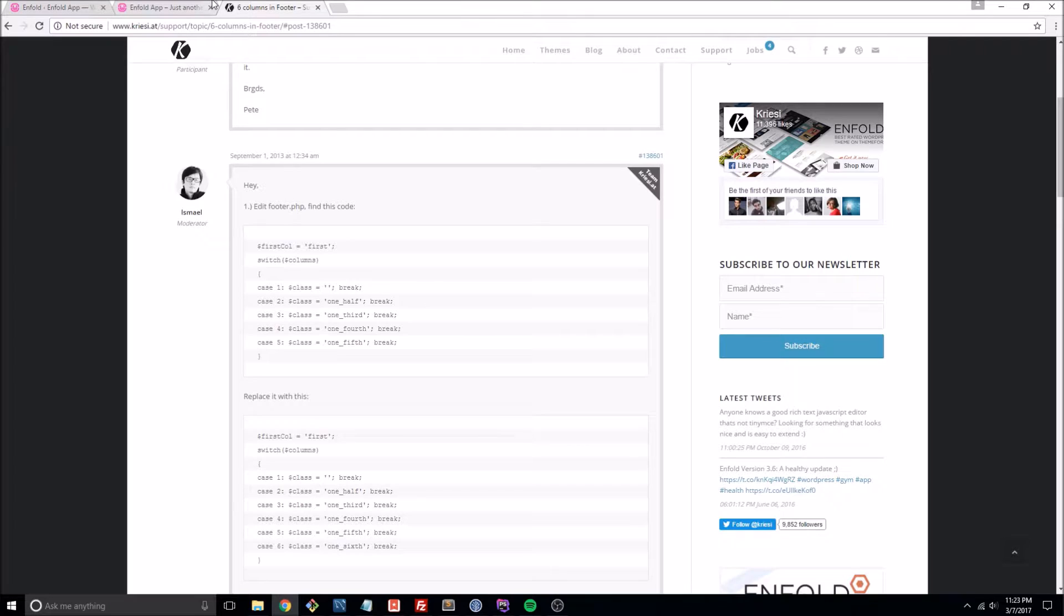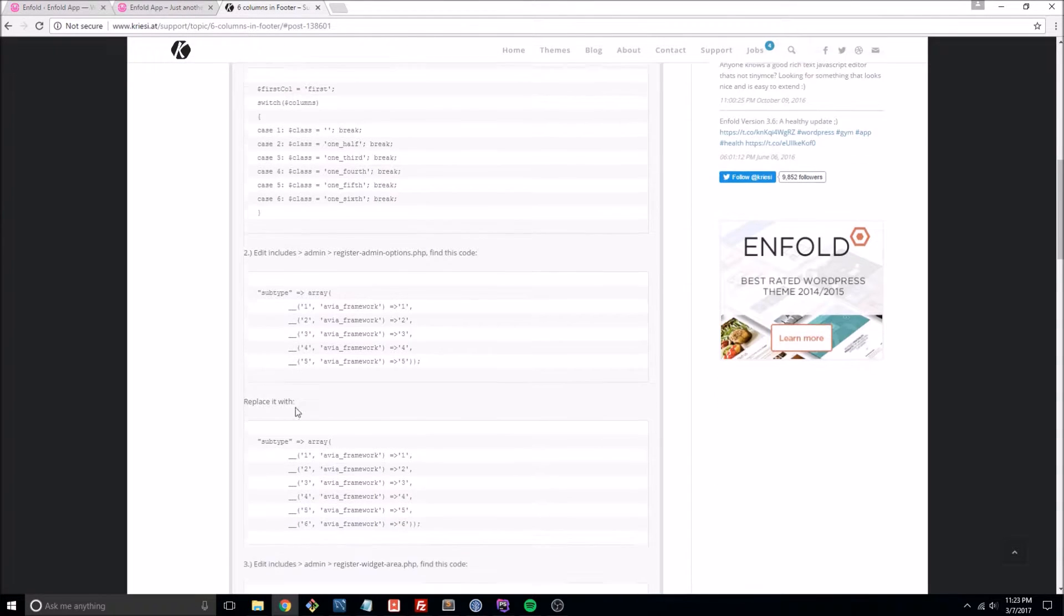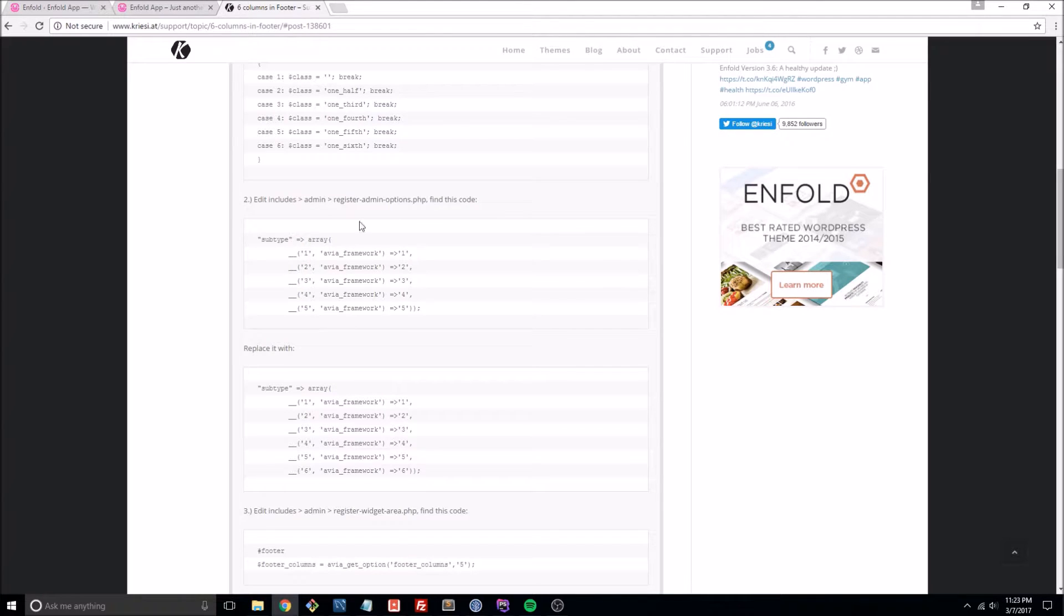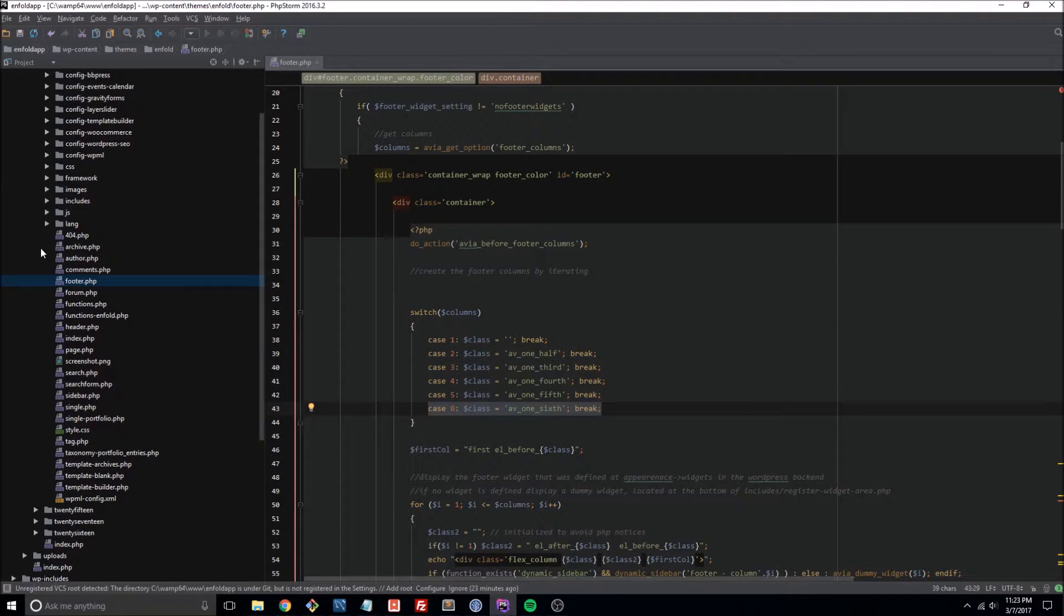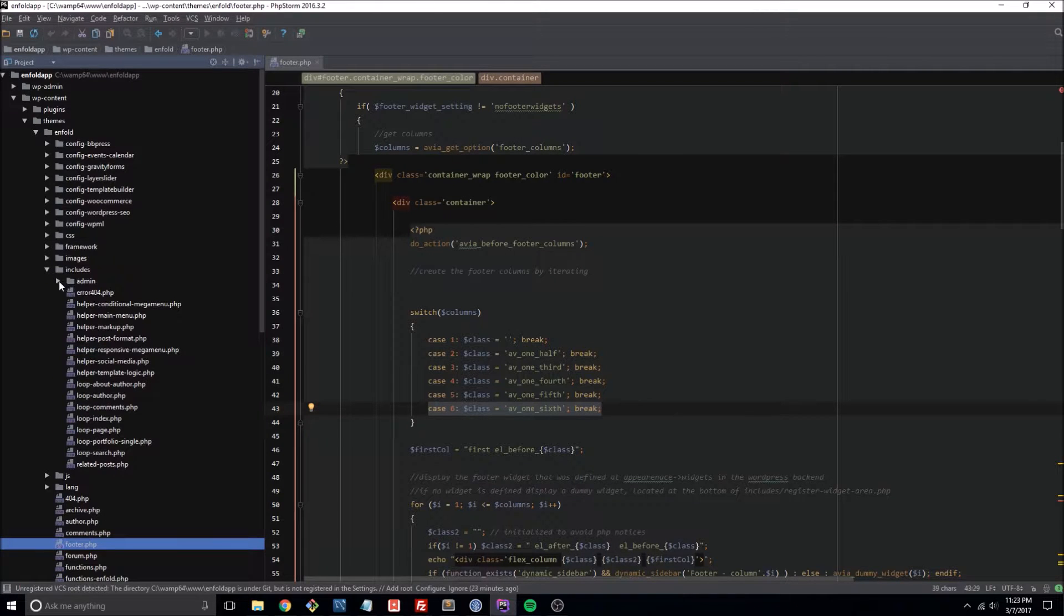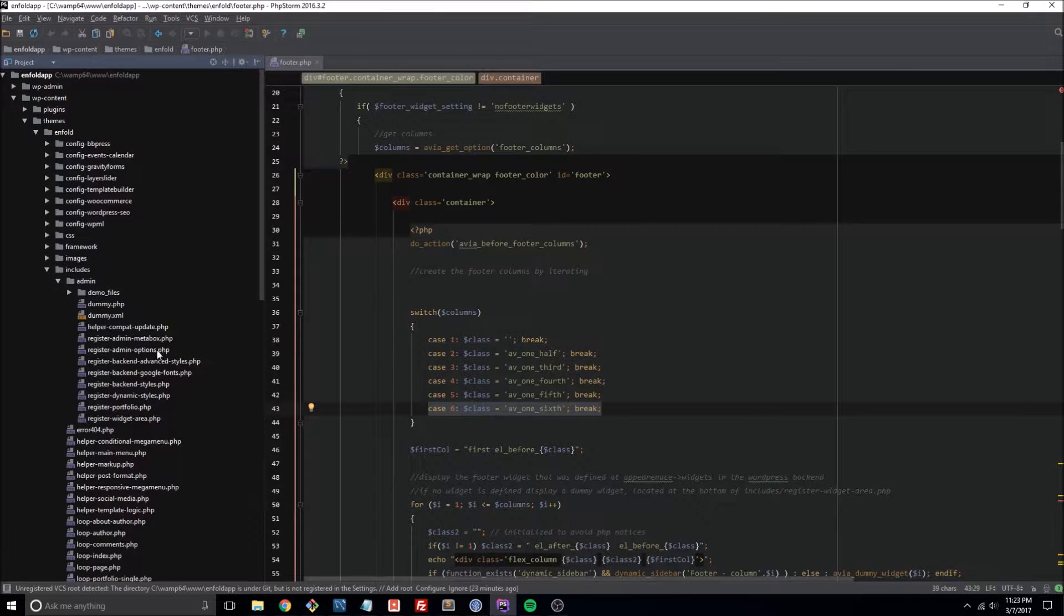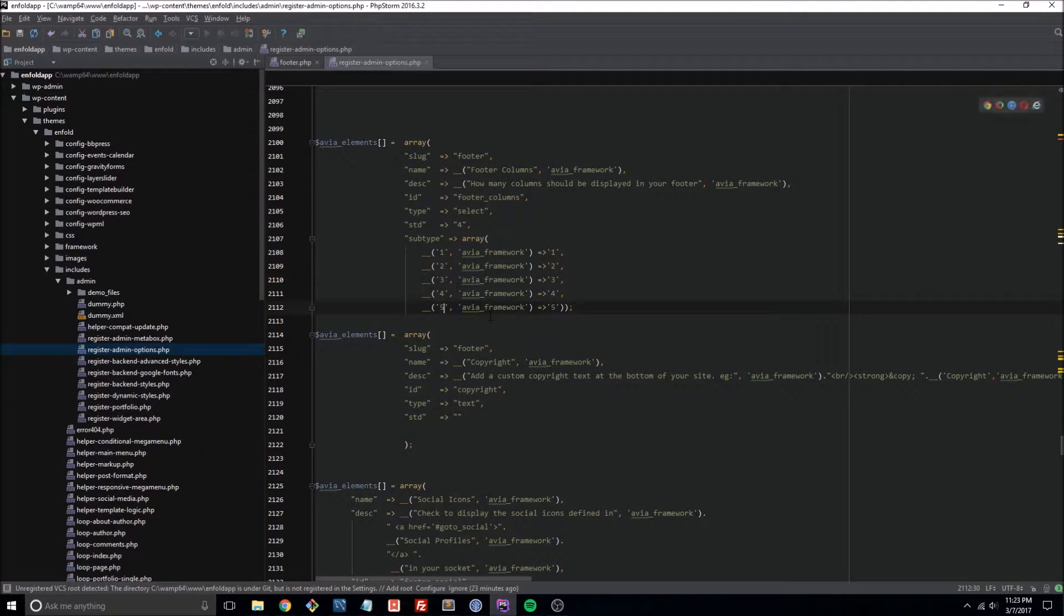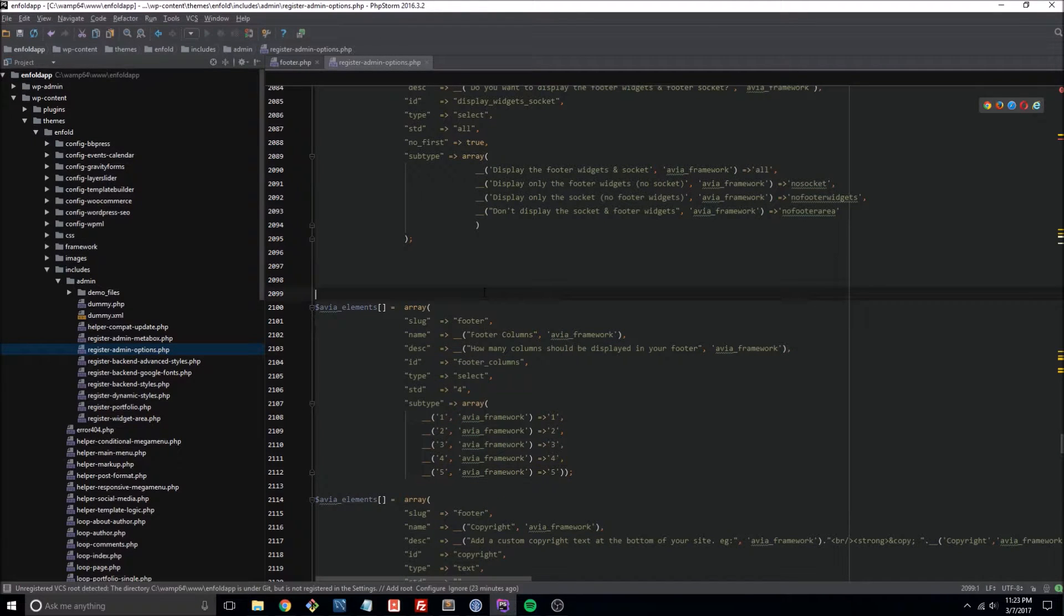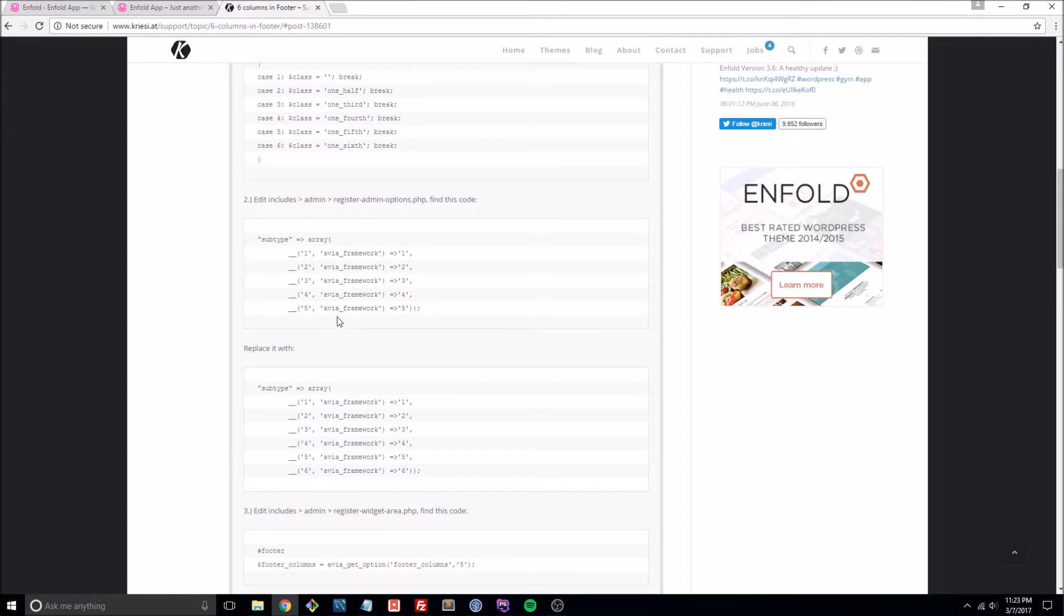Let's go back to our tutorial, and now we have to go to this file here in the includes admin directory. So includes/admin/register-admin-options, and this is a big file. So just go ahead and do a Ctrl+F or a search for some of the code it mentions.